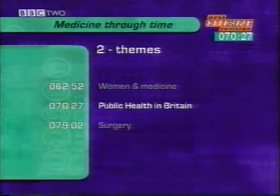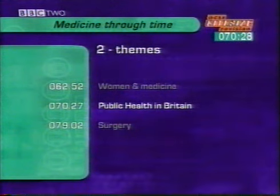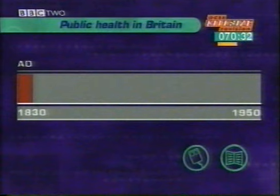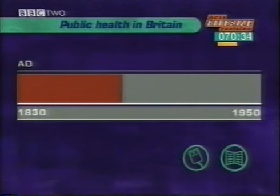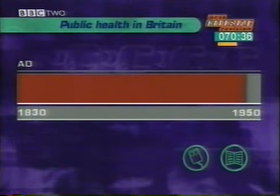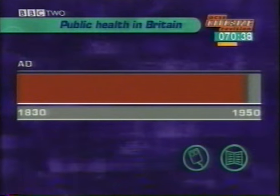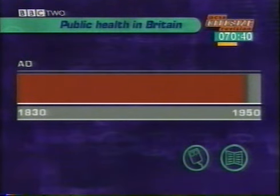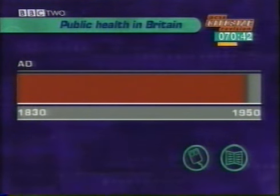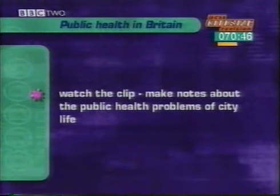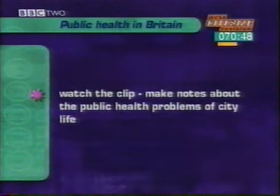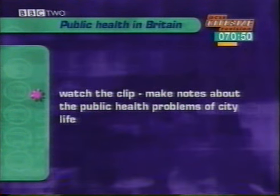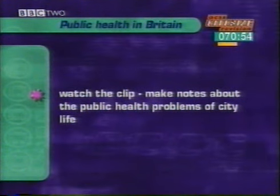Now, another theme — the story of public health in Britain. During the Industrial Revolution, the growth of towns to house the ever-growing number of workers created big new problems of public health. The next clip describes social conditions in British cities in the 1830s. As you watch it, make notes about the public health problems which became part of city life.